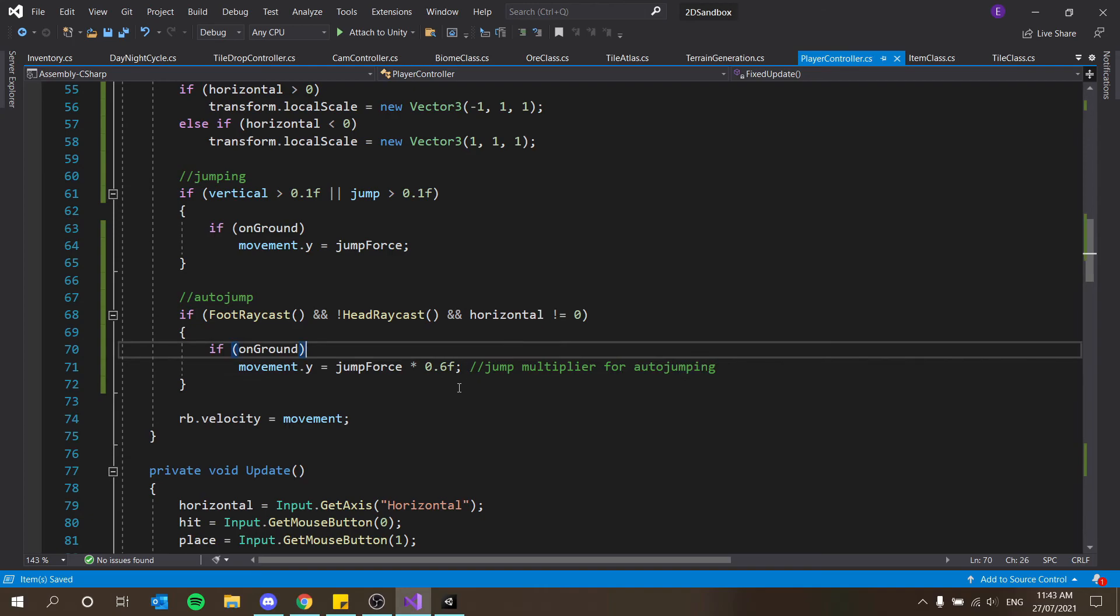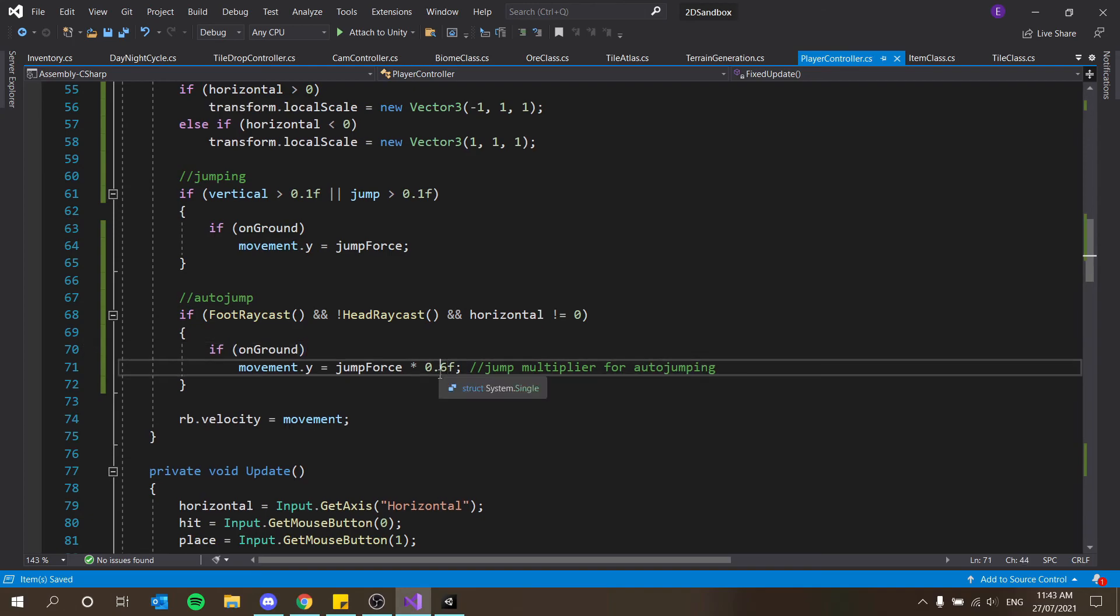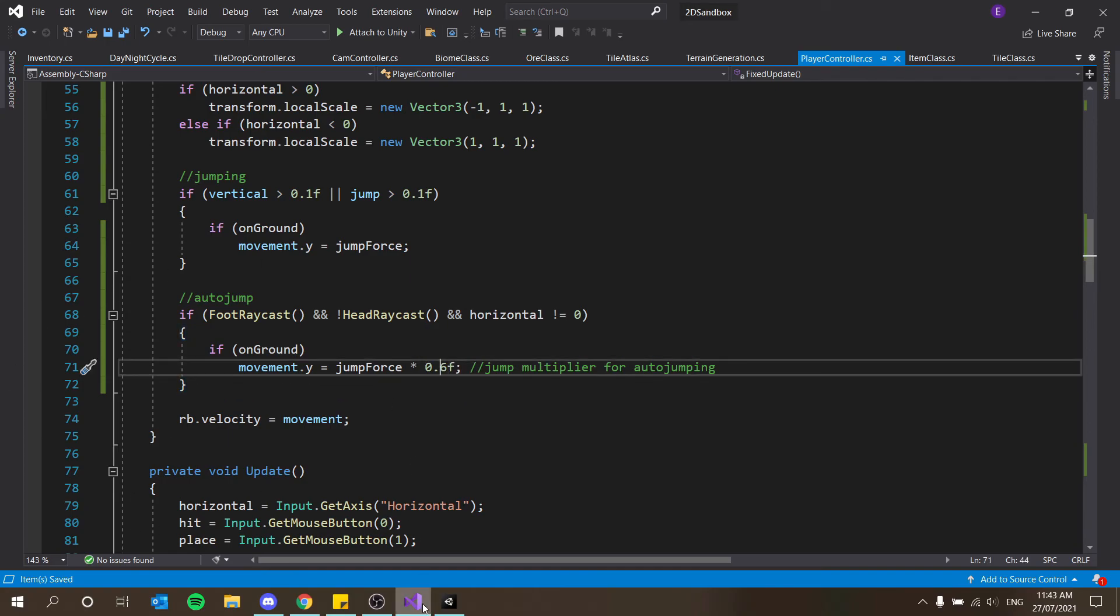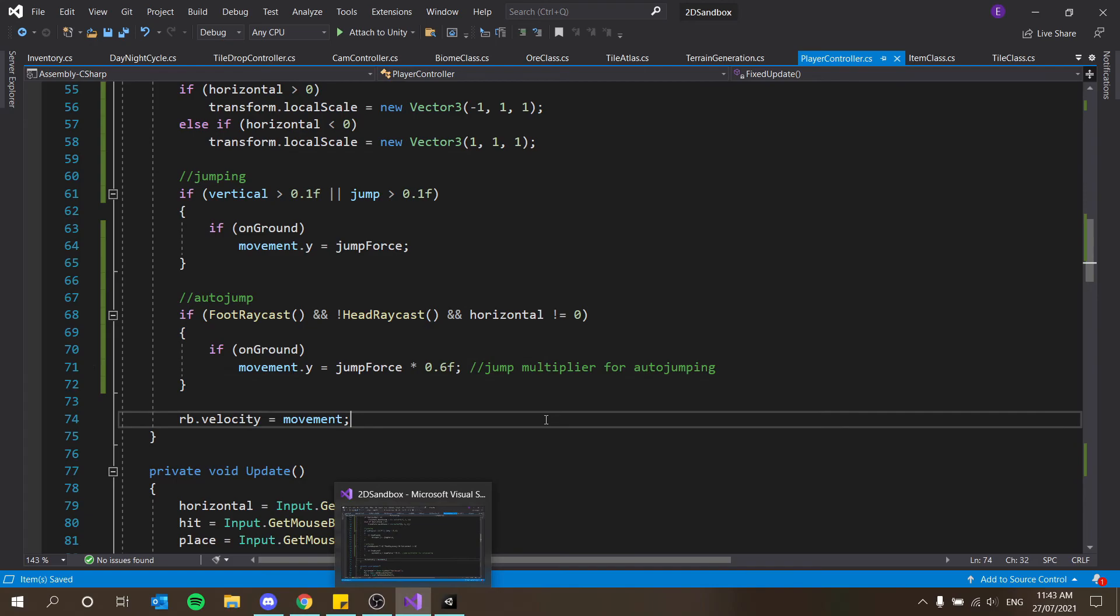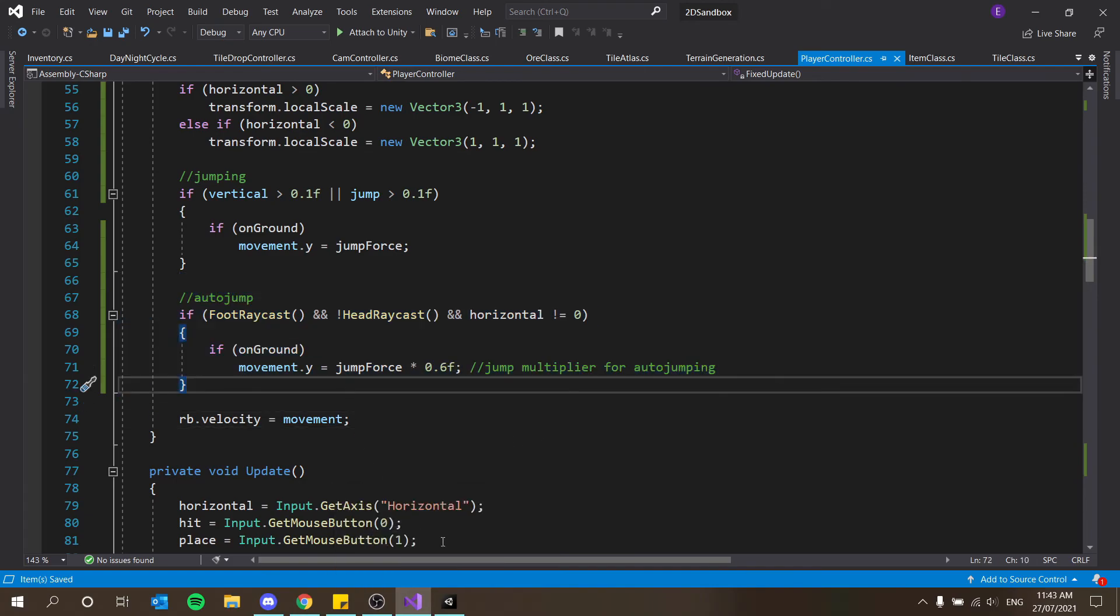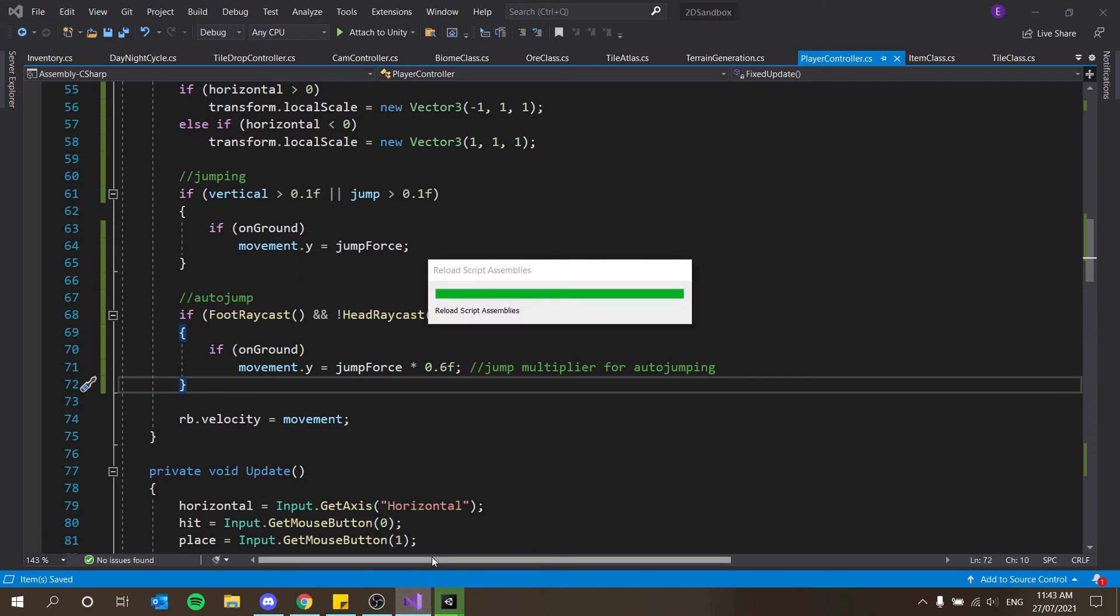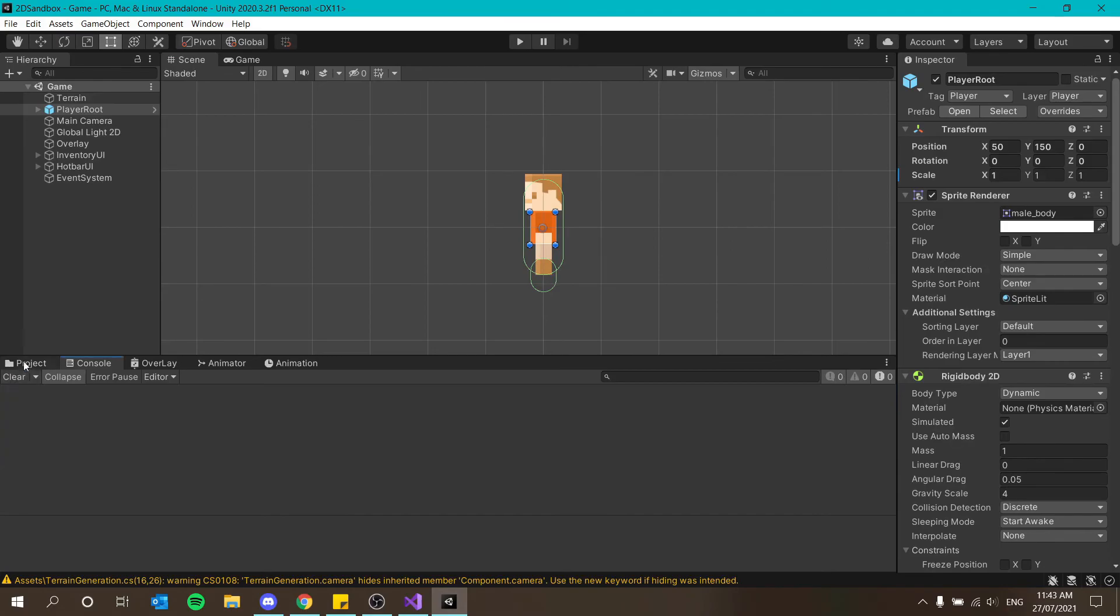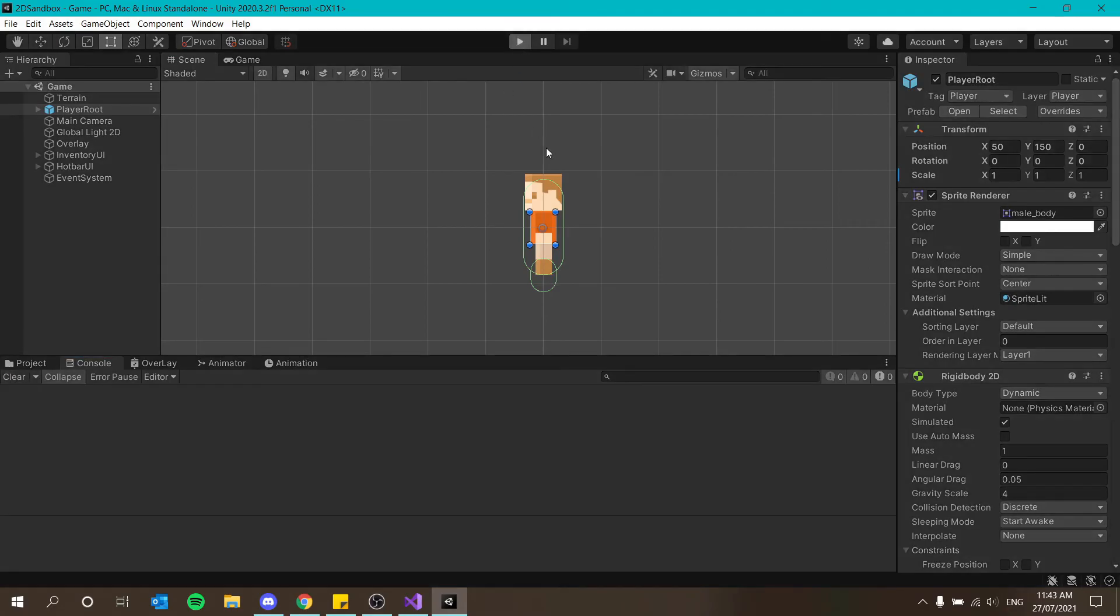So basically if you want him to jump the maximum like normal height then you just make this 1. If you want to do it half then you know 0.5. If you want to turn auto jump off then you can just make this 0 and it won't matter. Alternatively you can just have an if statement around here that says auto jump on or off and then have that as like a setting in game. But yeah I'm not going to cover how to do that because that is a bit irrelevant to the sandbox bit.